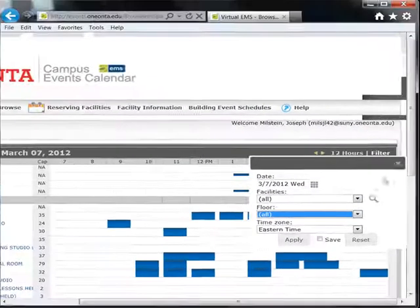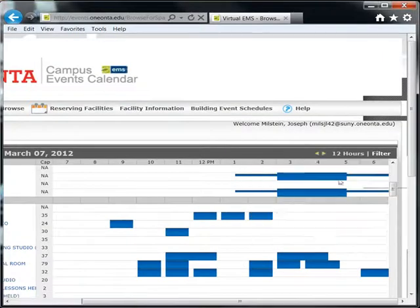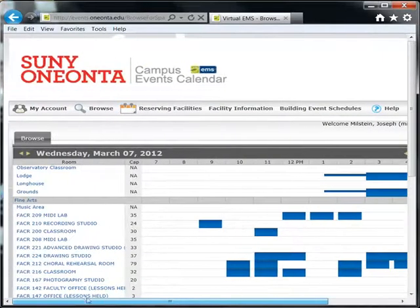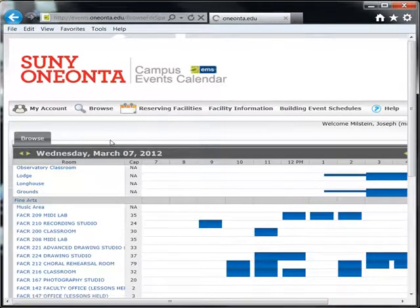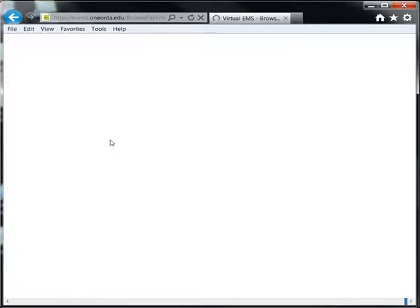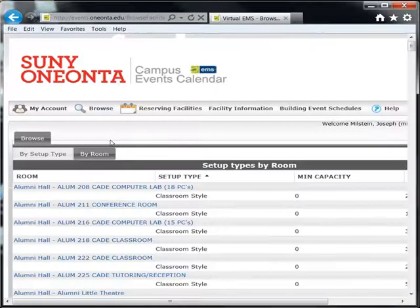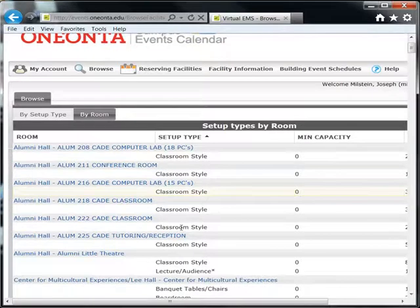Finally, if you would like to view room capacities and setup requirements, you may do so by going to Browse and clicking Room Capacities and Setups. Here, you may view locations' maximum capacity as well as what is required to set them up. You may view by setup type as well as by room.